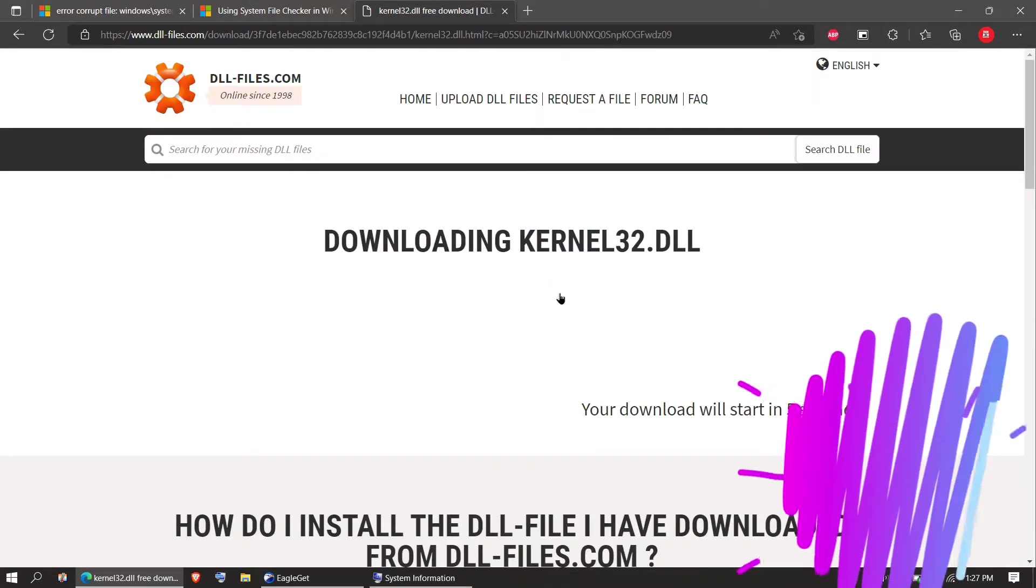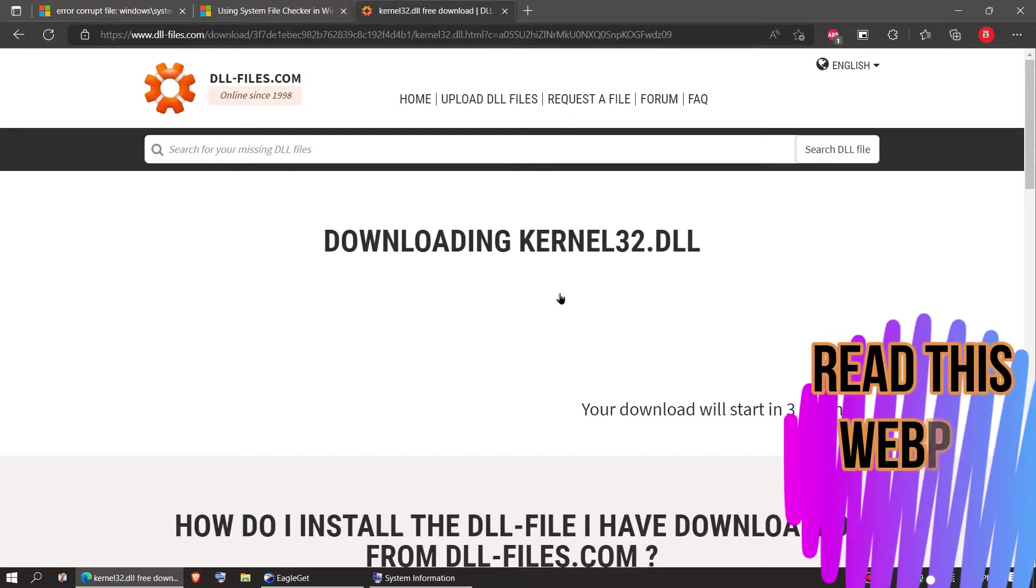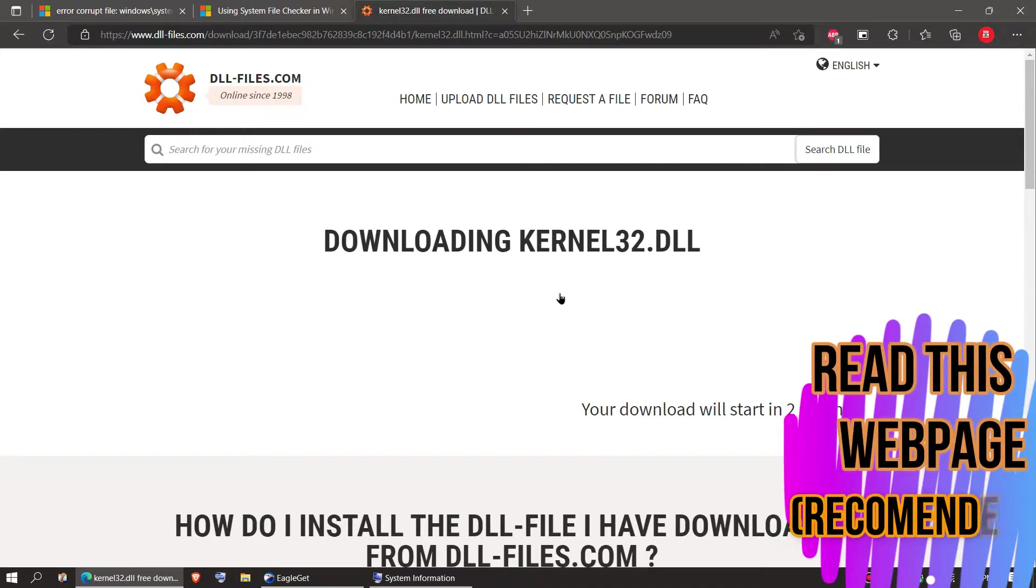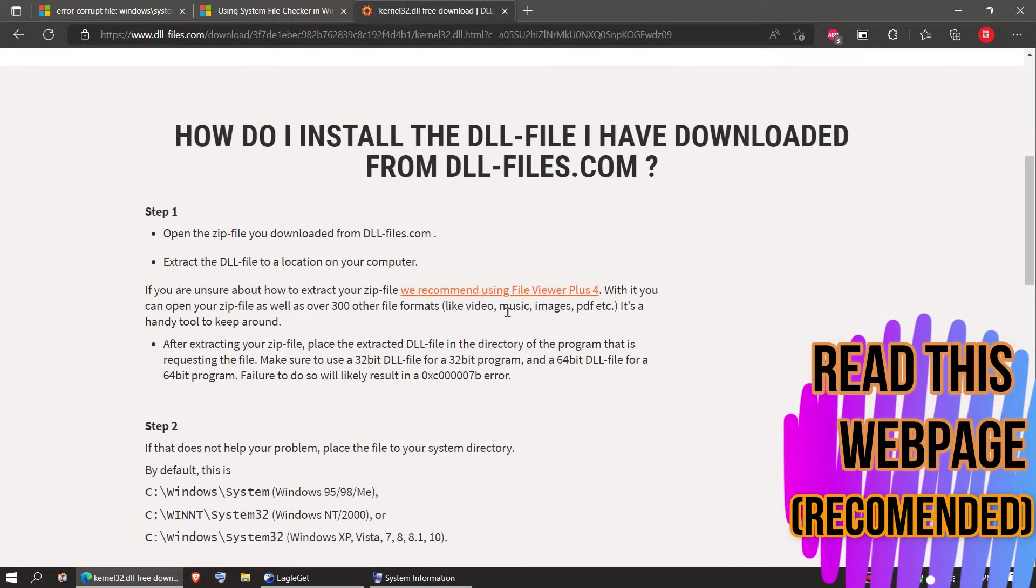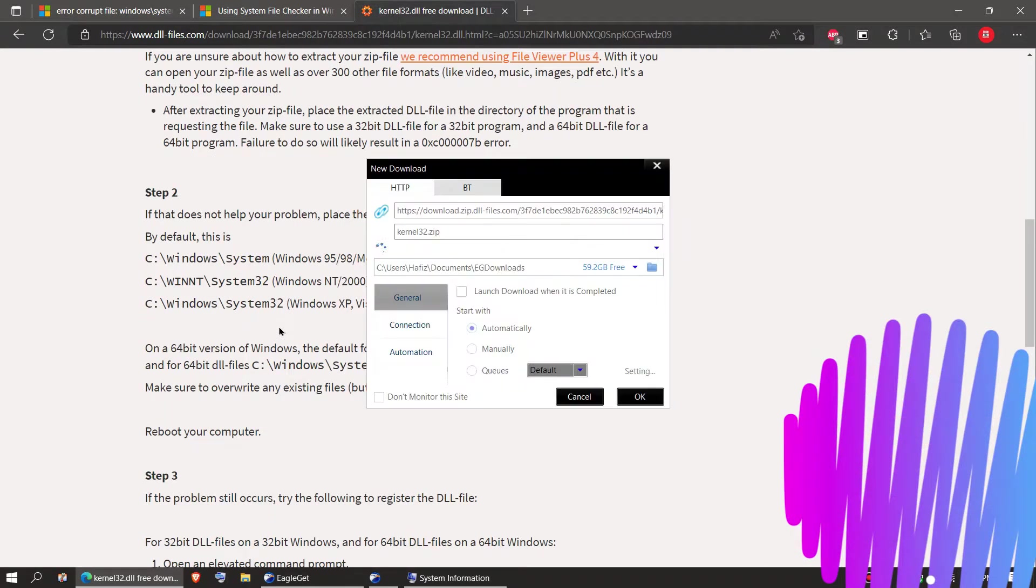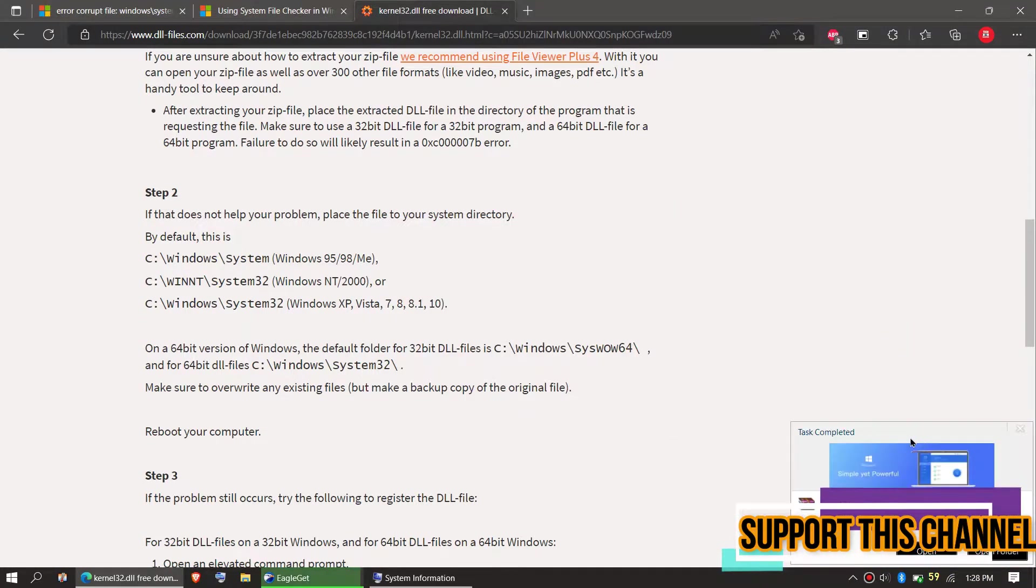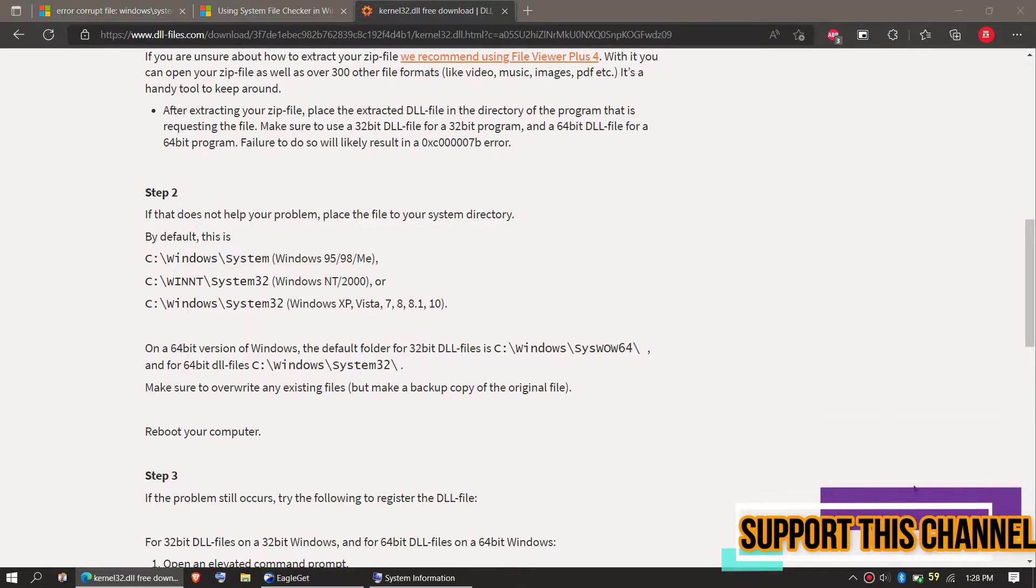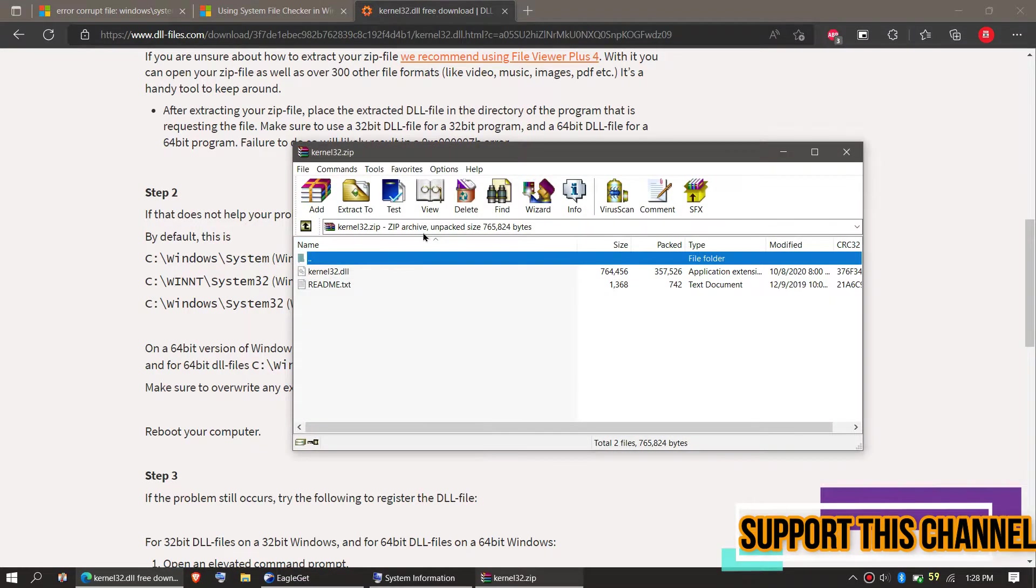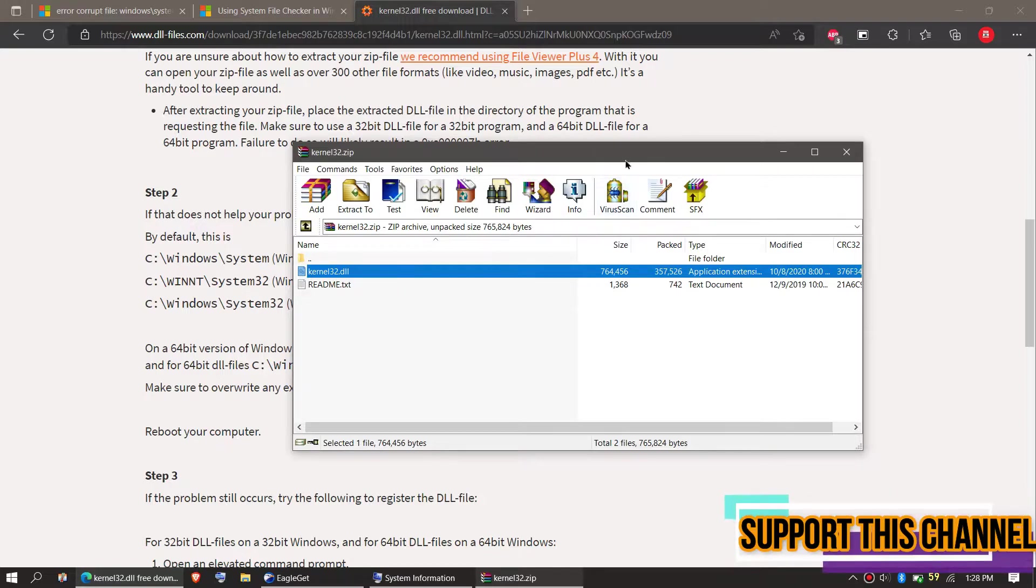I strongly recommend you to read this page; it has other fixing methods also you can try. As the download completes, hit open. Inside the downloaded zip file, you can see the DLL file in it and a readme file; you can read that too.